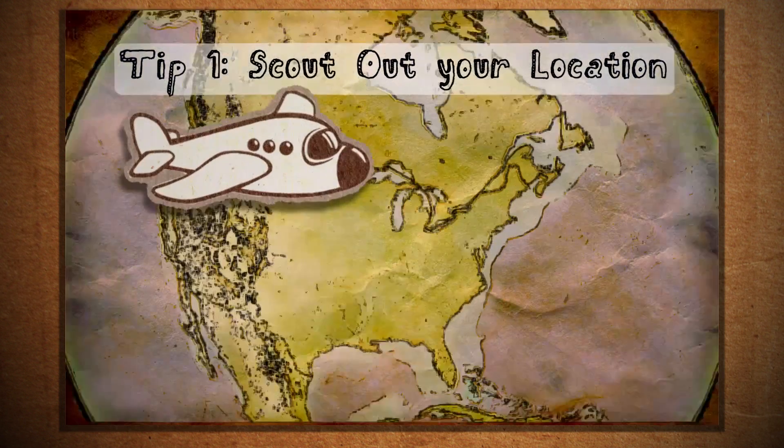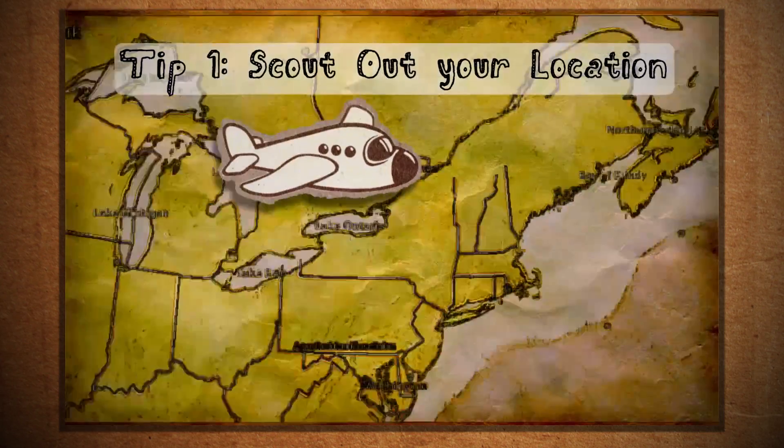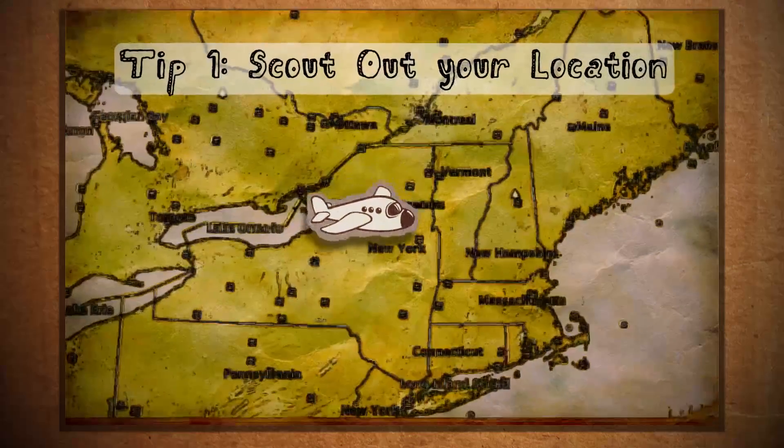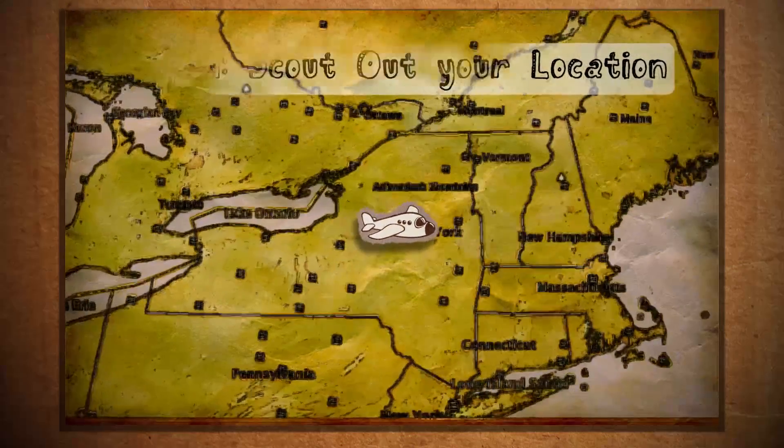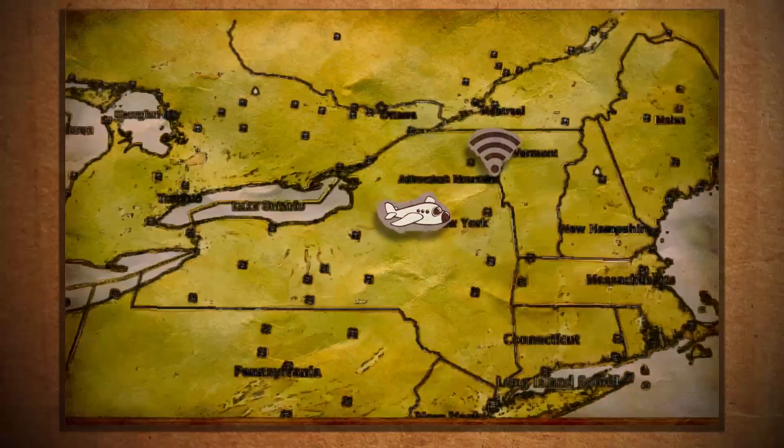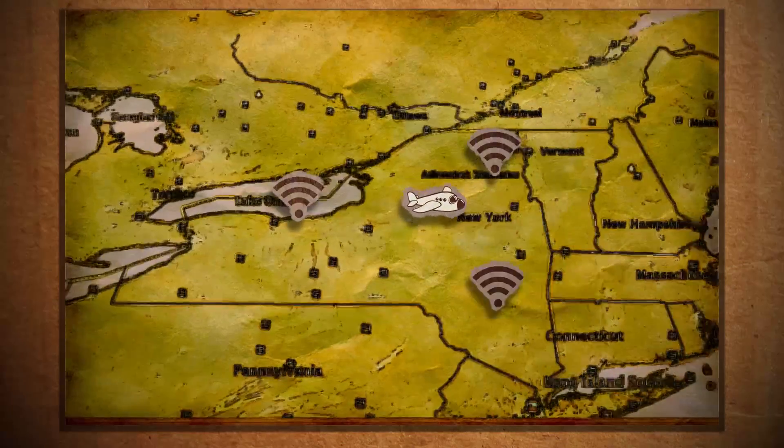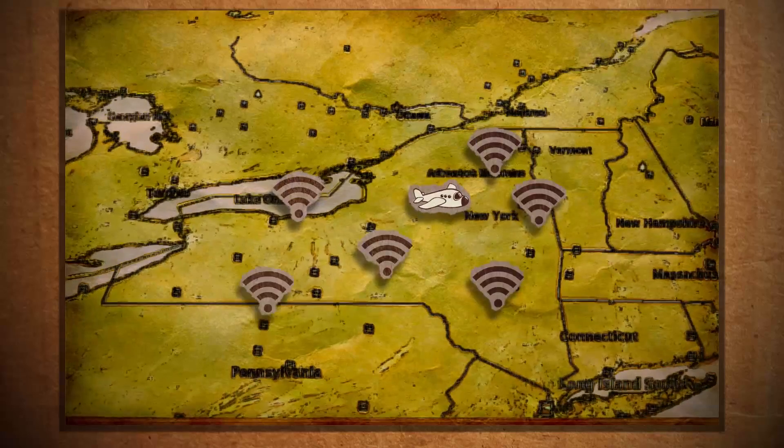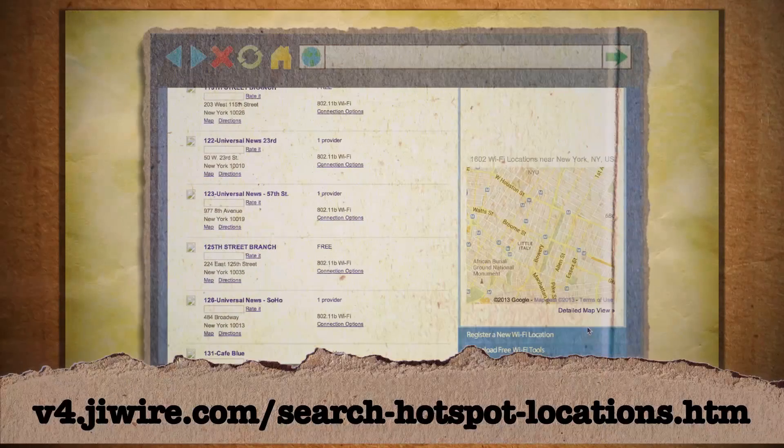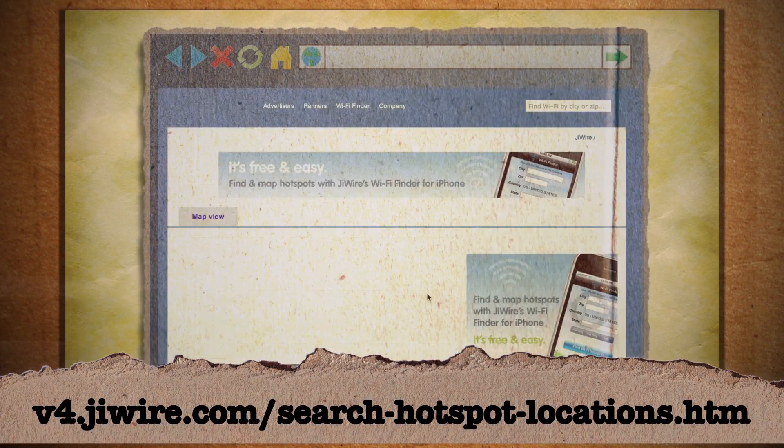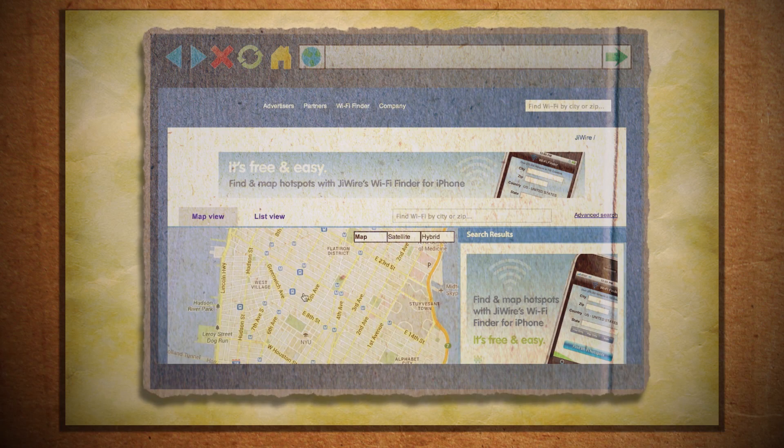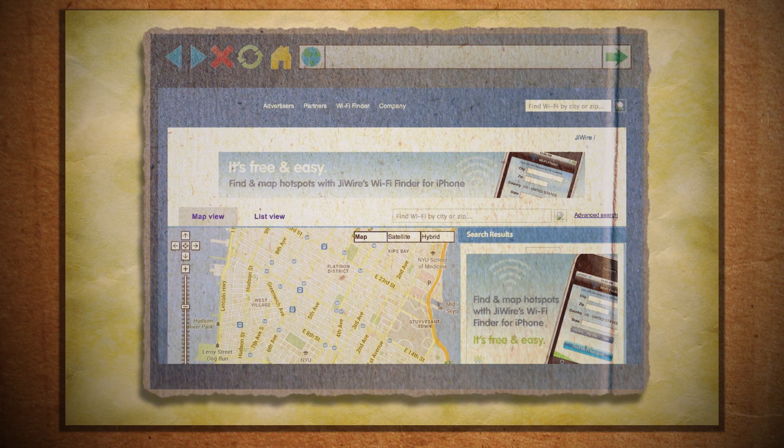If you're lucky enough to know what town or city you're going to, you can scout out Wi-Fi hotspots ahead of time using websites like J-Wire's Boingo. It should pull up free hotspots in your area.